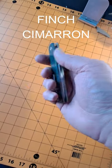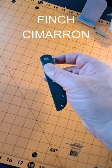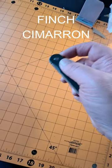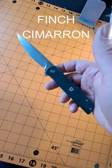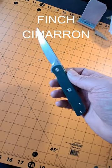Hey everyone, the knife in my pocket today is the Finch Knives Cimarron. This is a cool knife.